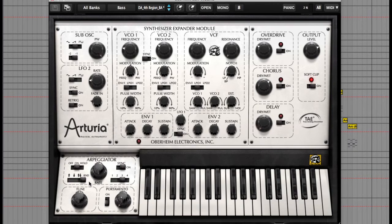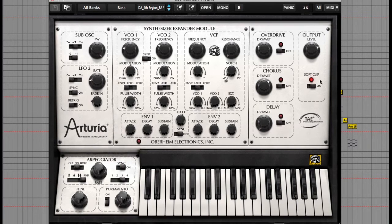Up here you can see there are three effects units giving you overdrive, chorus and delay. And the option to soft clip the output below the master volume control.